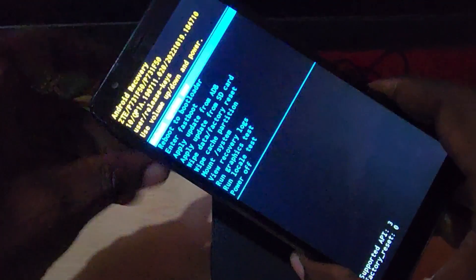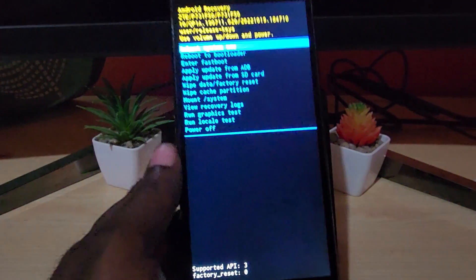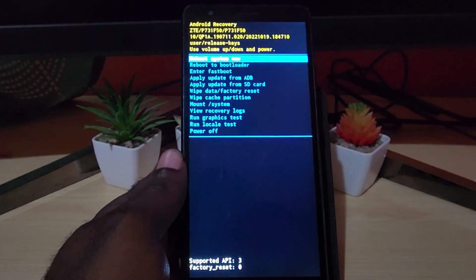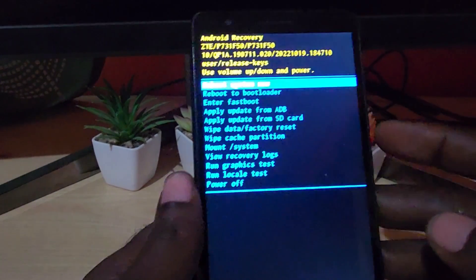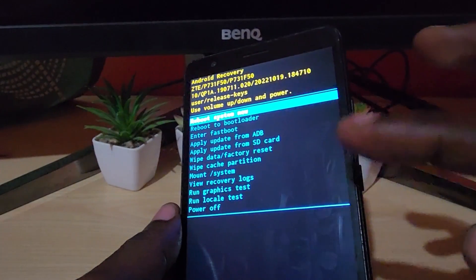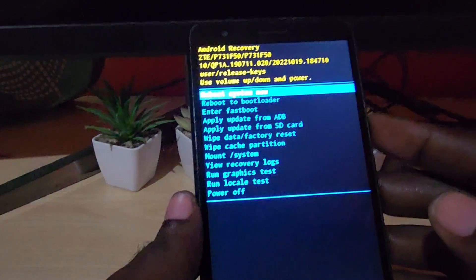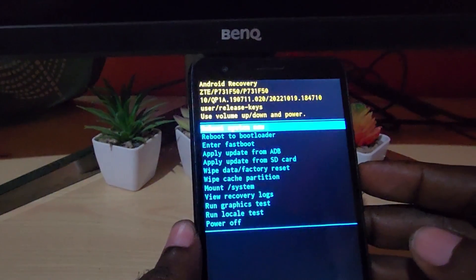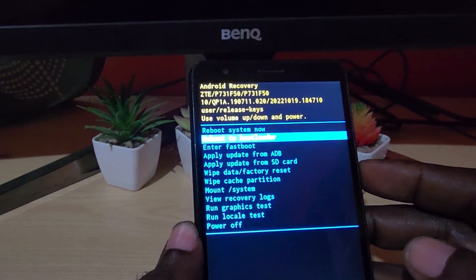There we go — it does work. Now we're in Android recovery on the ZTE. You can see the options here. We're going to use volume up and down to navigate and power to select, since this is a base mode in recovery.